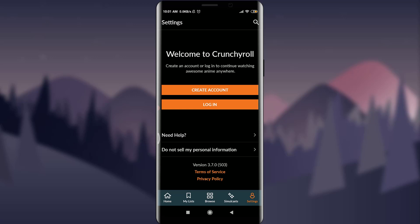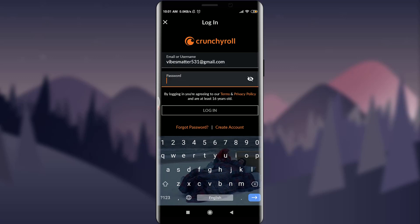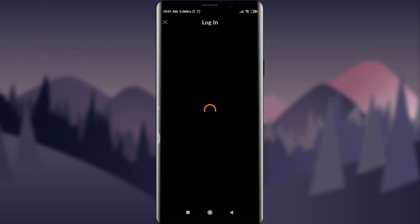I'm going to tap on 'Login', just below 'Create Account'. You can see now I can insert my email or username. I'm going to enter my email and keep my password connected to my particular email, and after entering both the email and password I am going to tap on 'Login'.